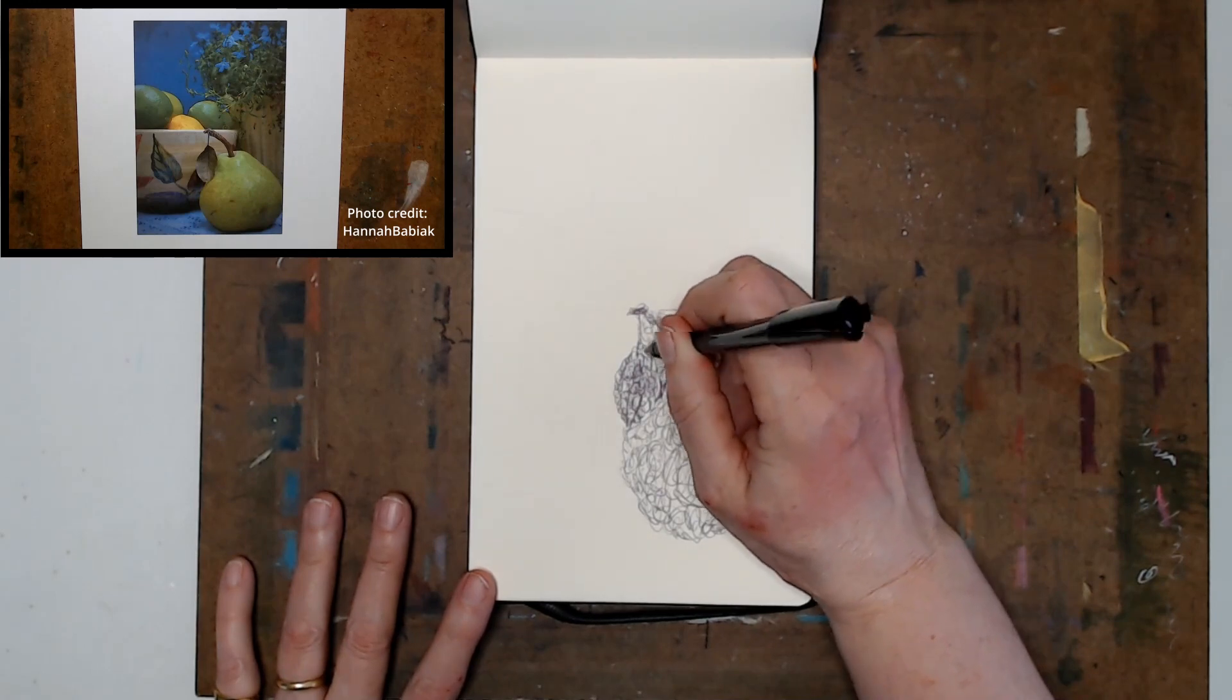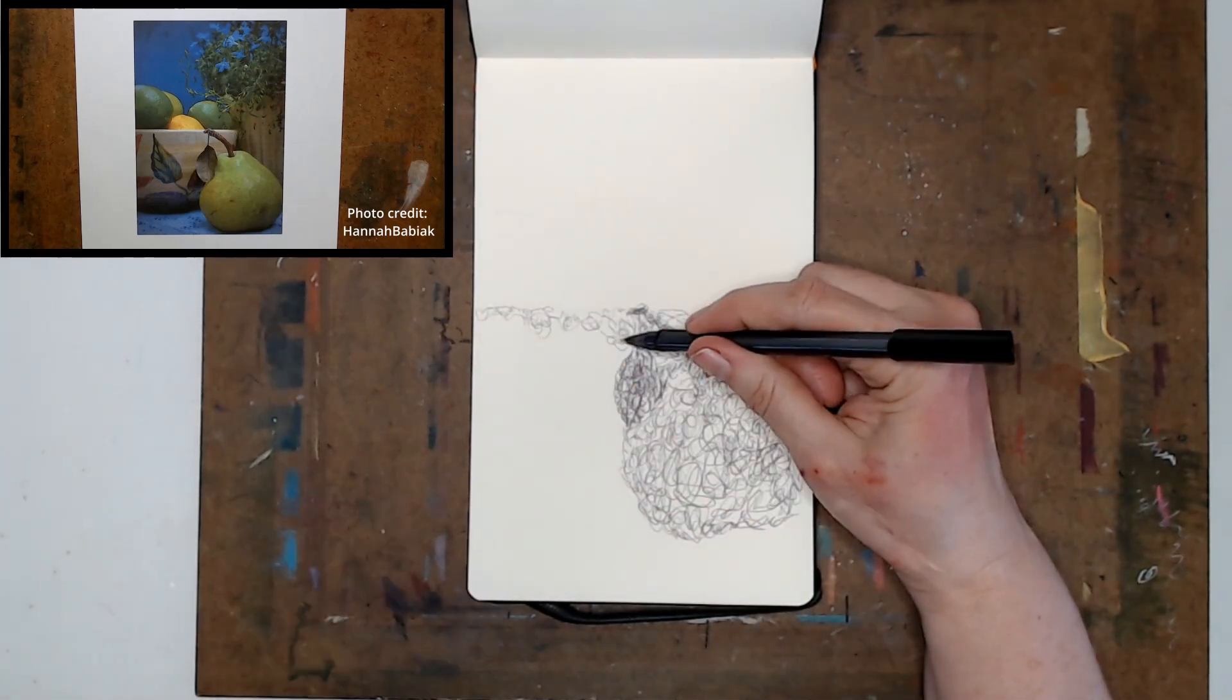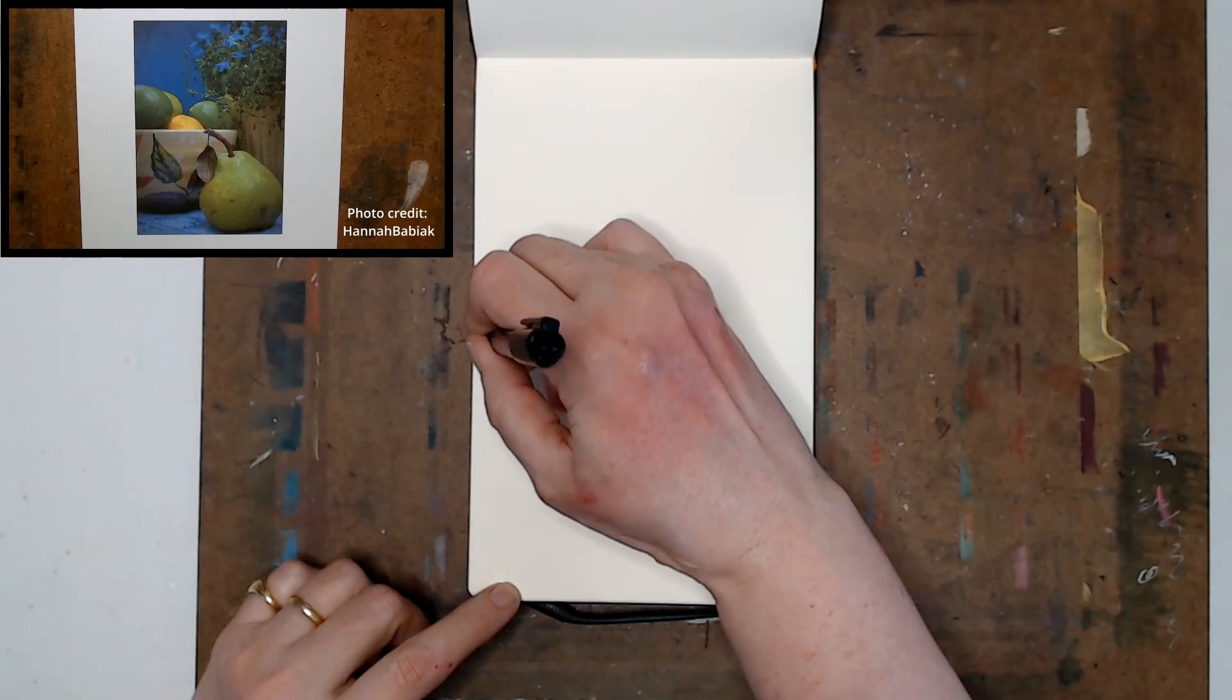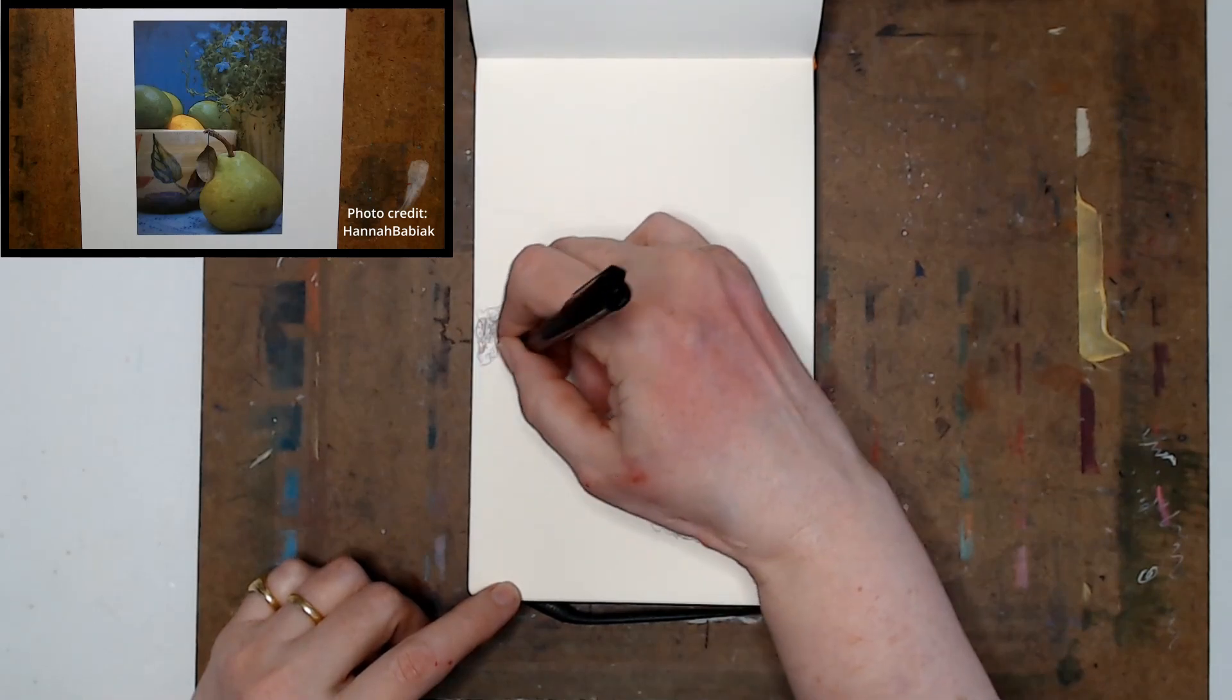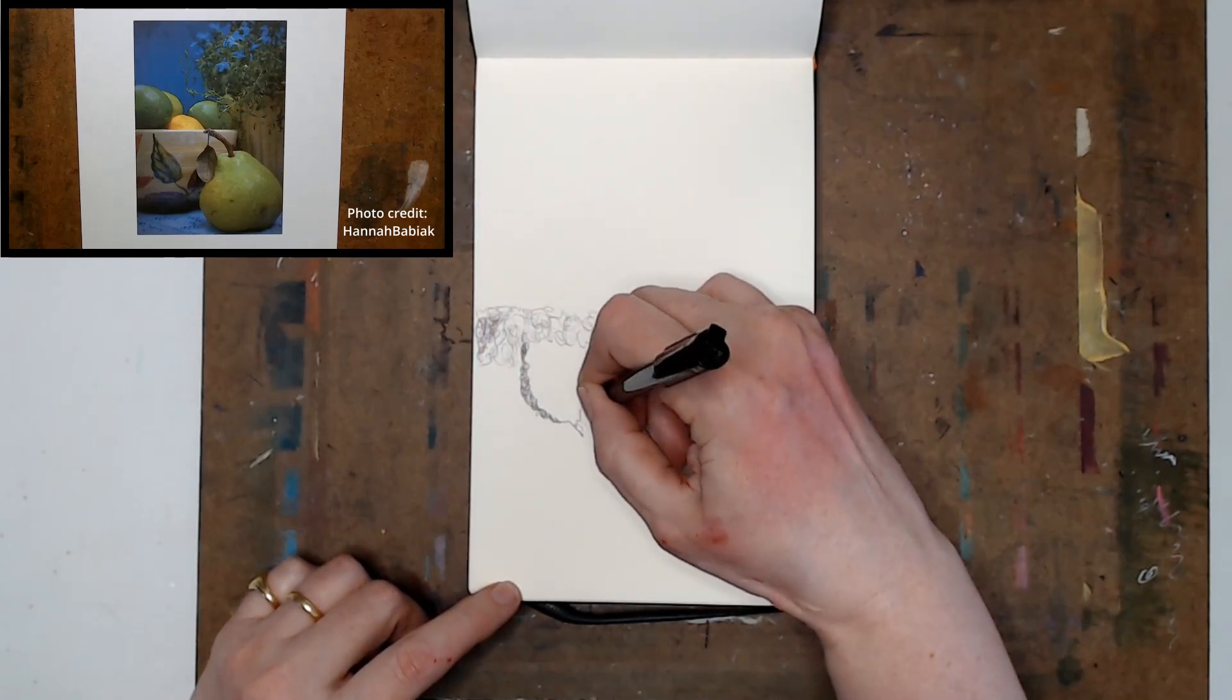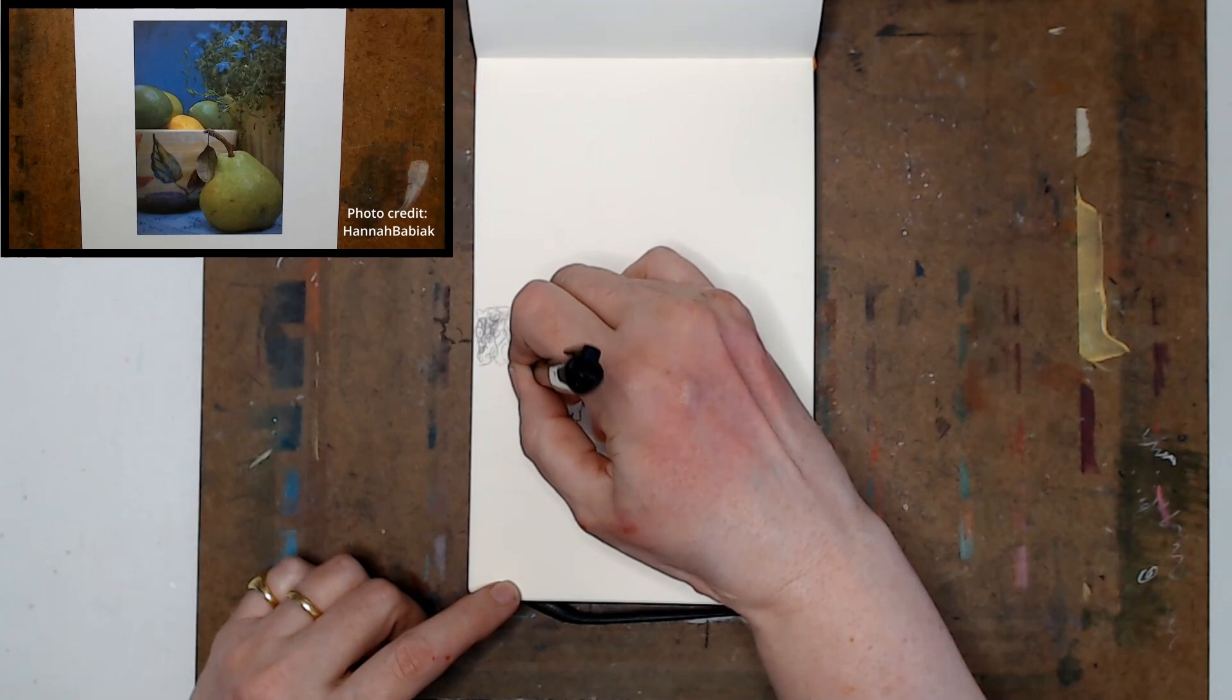Once you do that, you can start working on the next object and the size of that will be based on your original drawing, in this case the pear.